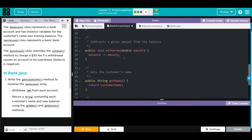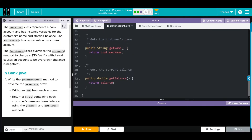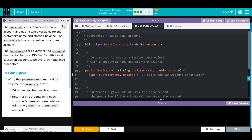We have a withdraw method that takes the balance and subtracts the amount from it. Then we can get the customer name and get the customer balance. Under basic account, we're extending bank account, so we're getting those methods. Our constructor here takes customer name and balance and gets those from bank account - that's very important, we'll note that in a minute.